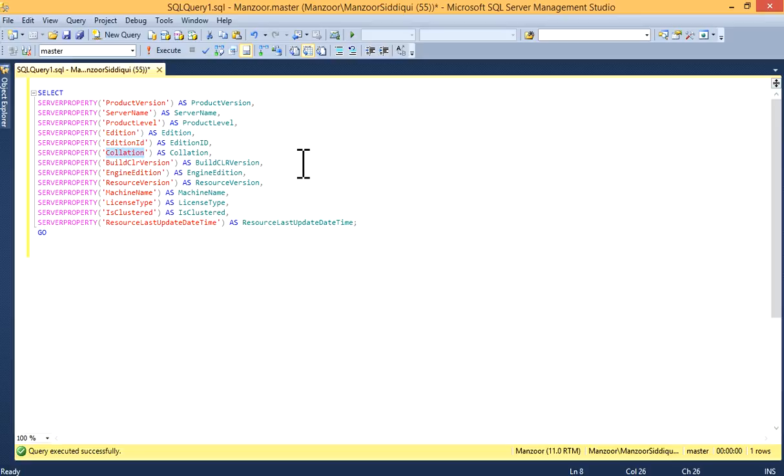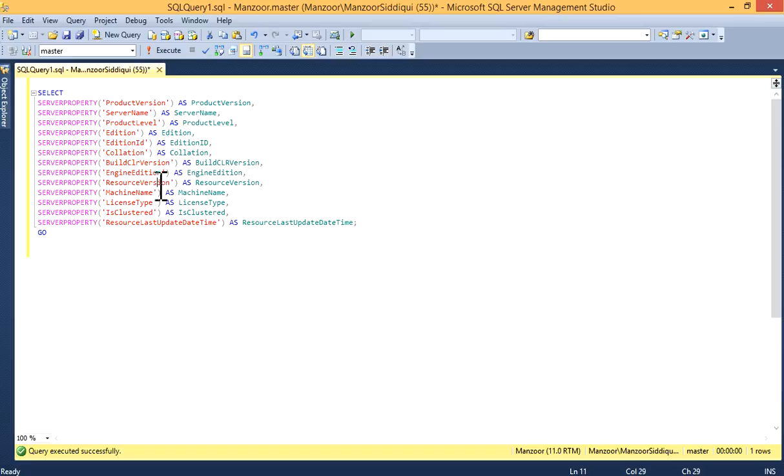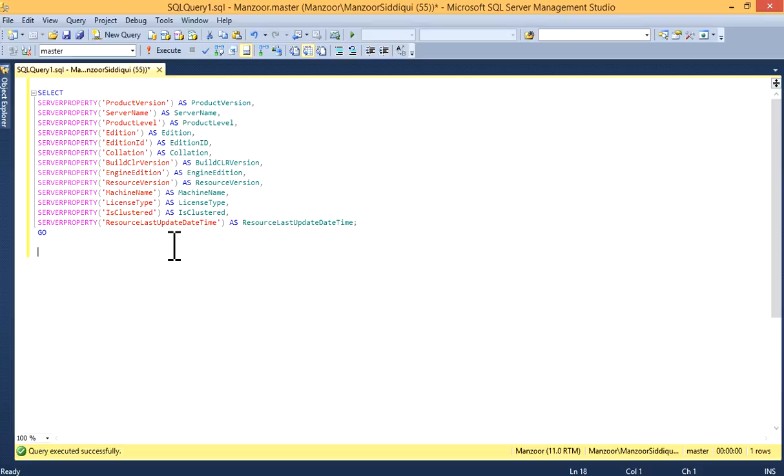You can find out collation, type of collation, build CLR version, your engine edition, then your resource version, machine name, license type, if it is clustered or non-clustered, then resource last update date time.